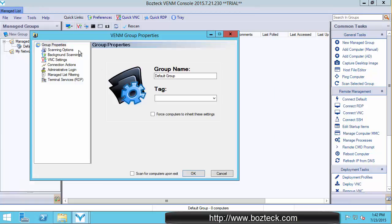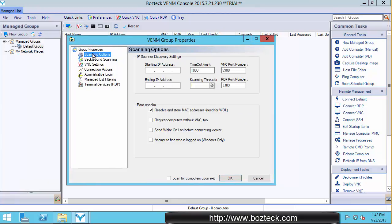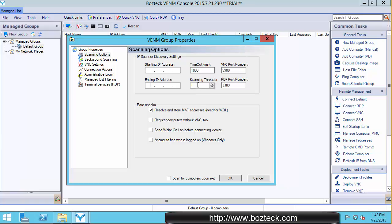Now we bring up the group properties again for default group. And see your scanning options here? Here you can put in a starting address, an ending address, how many threads you want the scanner to use. The more threads the faster, but also the more resources and you might get network timeouts if you increase it too much. So don't get greedy with your threads.